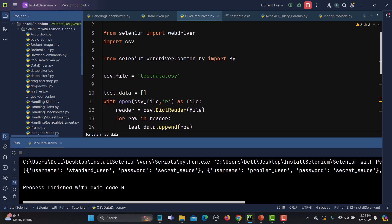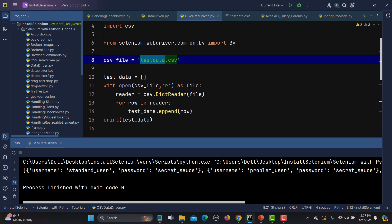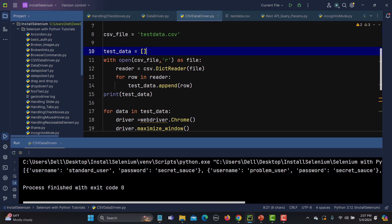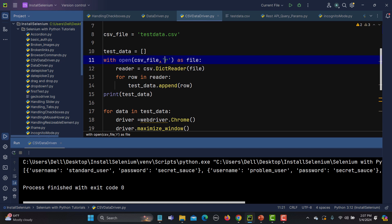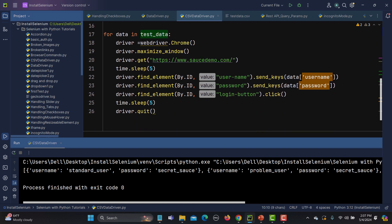That's how you can work with CSV for data driven testing. To summarize: we import the csv library, set the CSV file path, create an empty list, open the CSV in read-only mode, use DictReader to read and loop through it appending data to the list. Then we open the WebDriver, maximize the window, open the website, and pass the data using index-based access in each iteration.